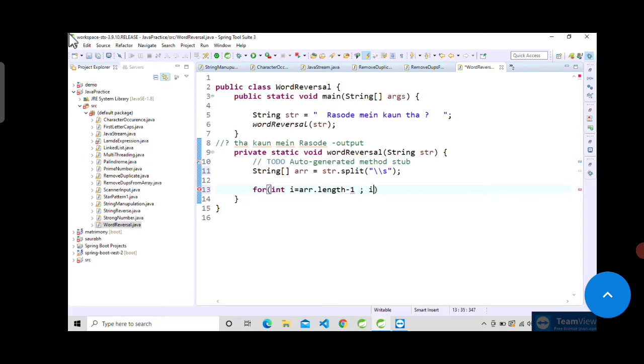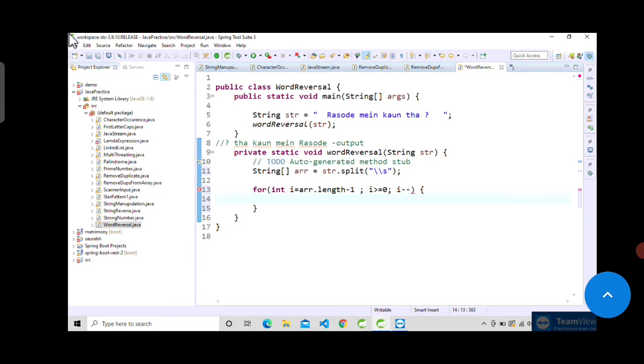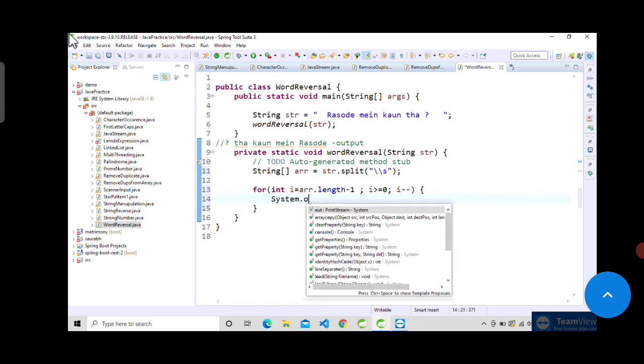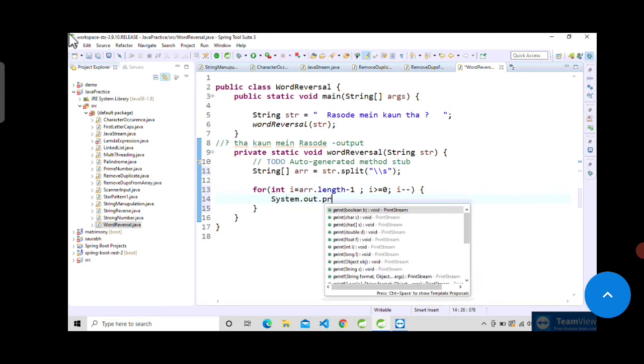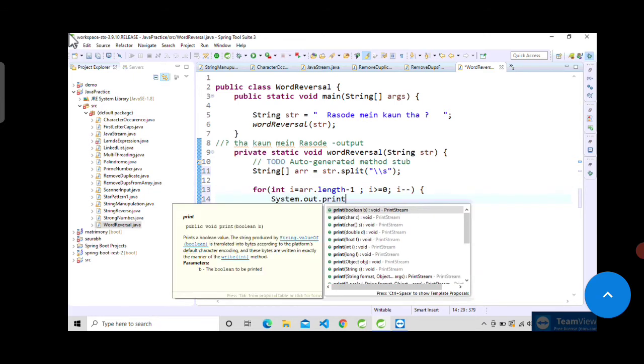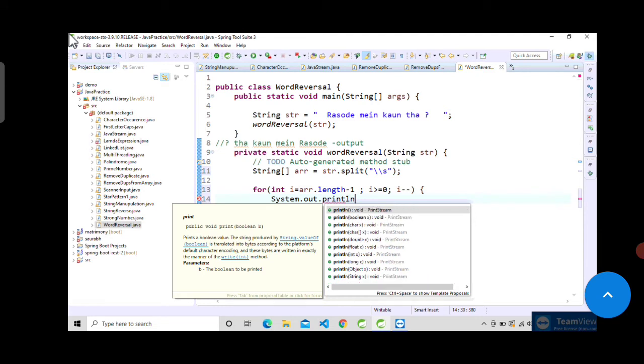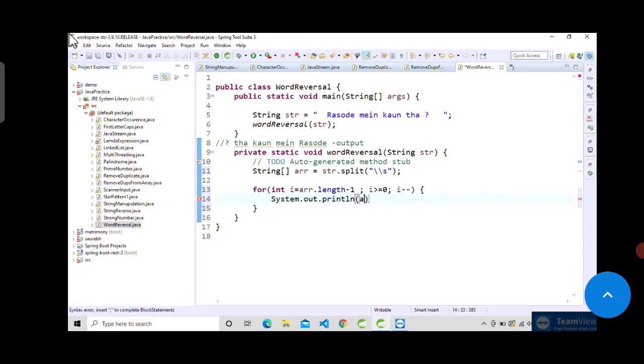Now just print this: system dot out dot print, and then array of i. So it will print this array in reverse order.